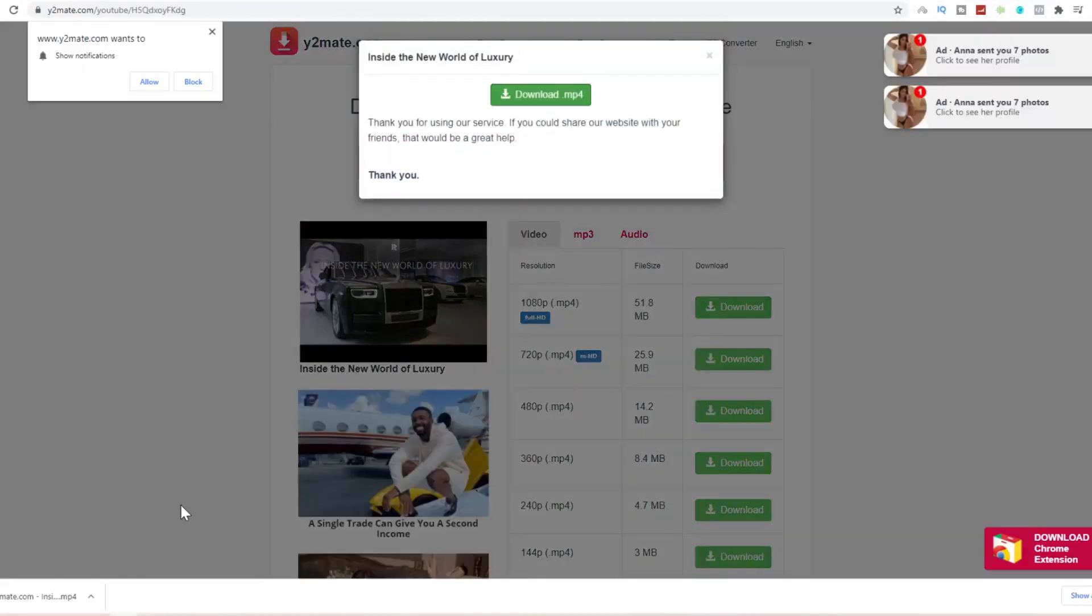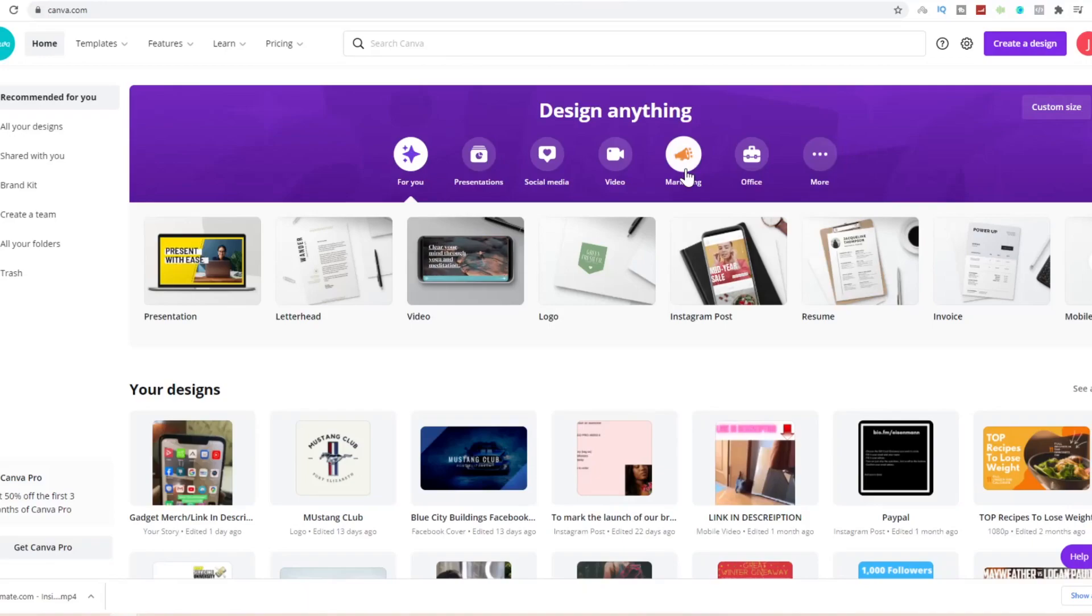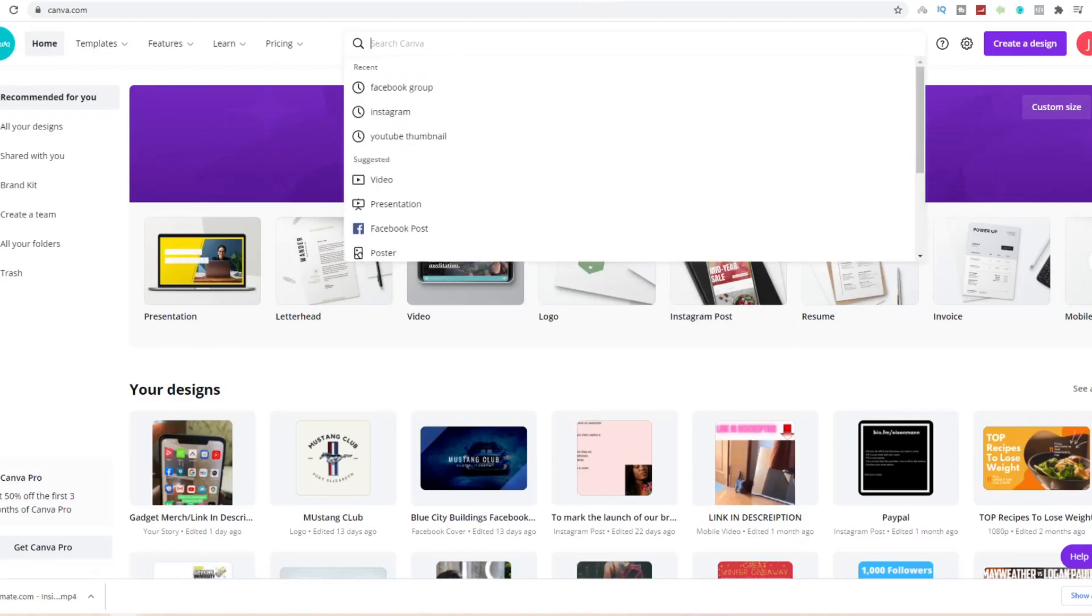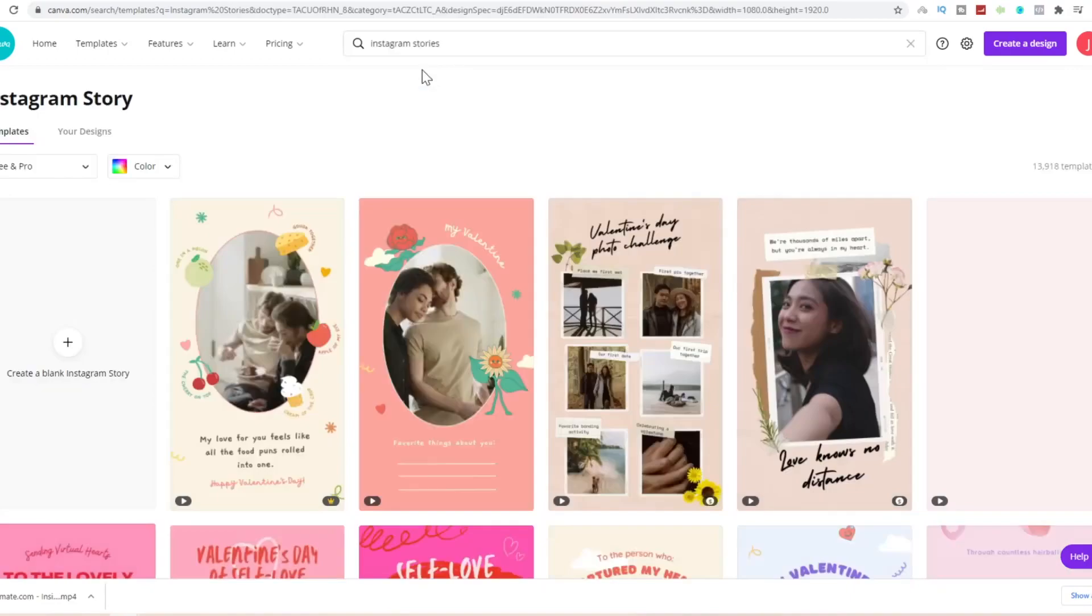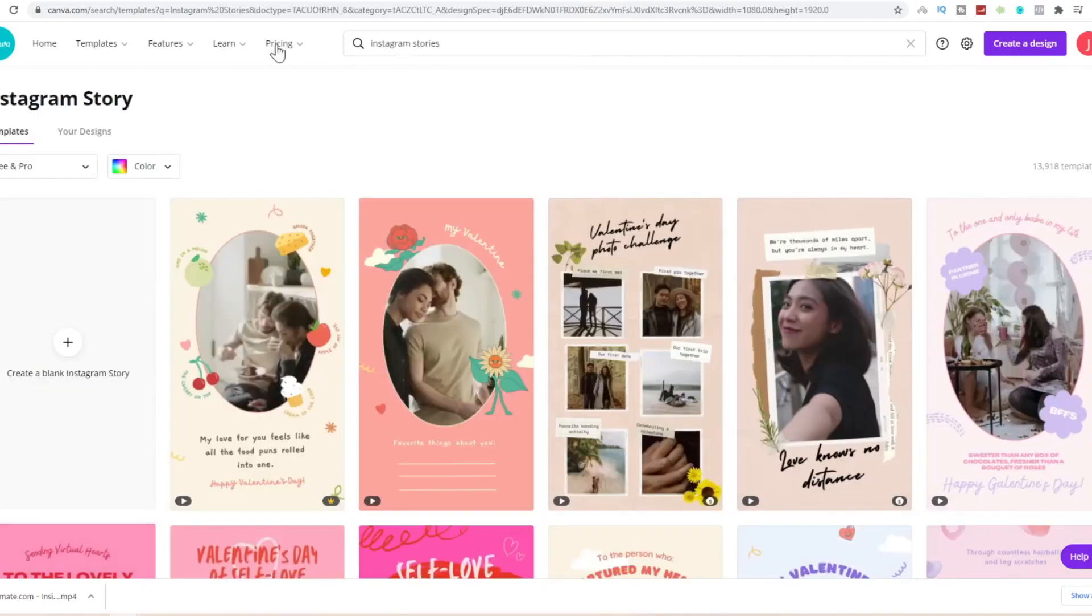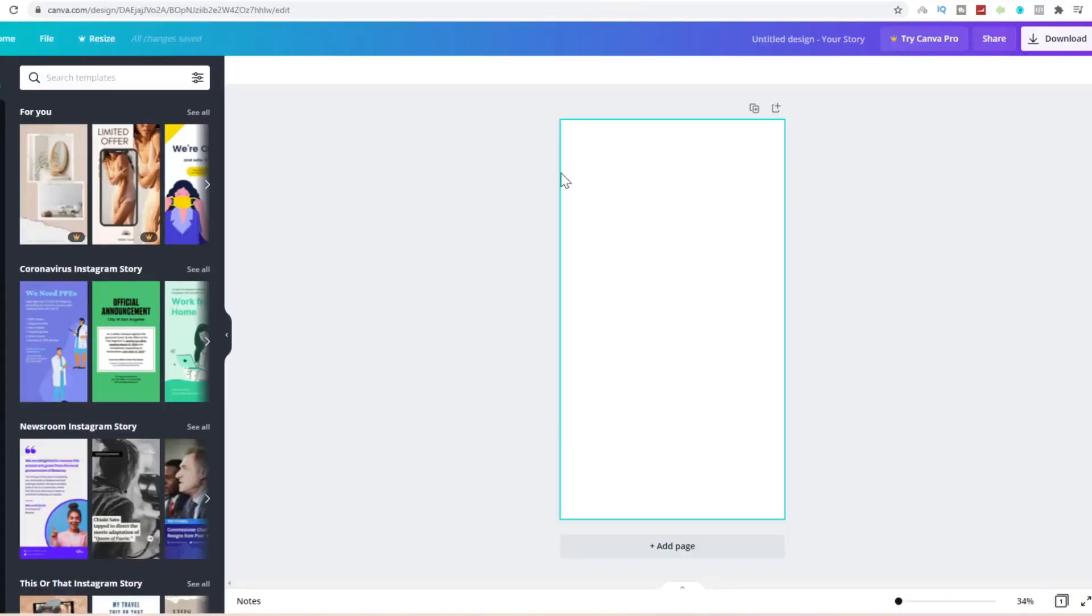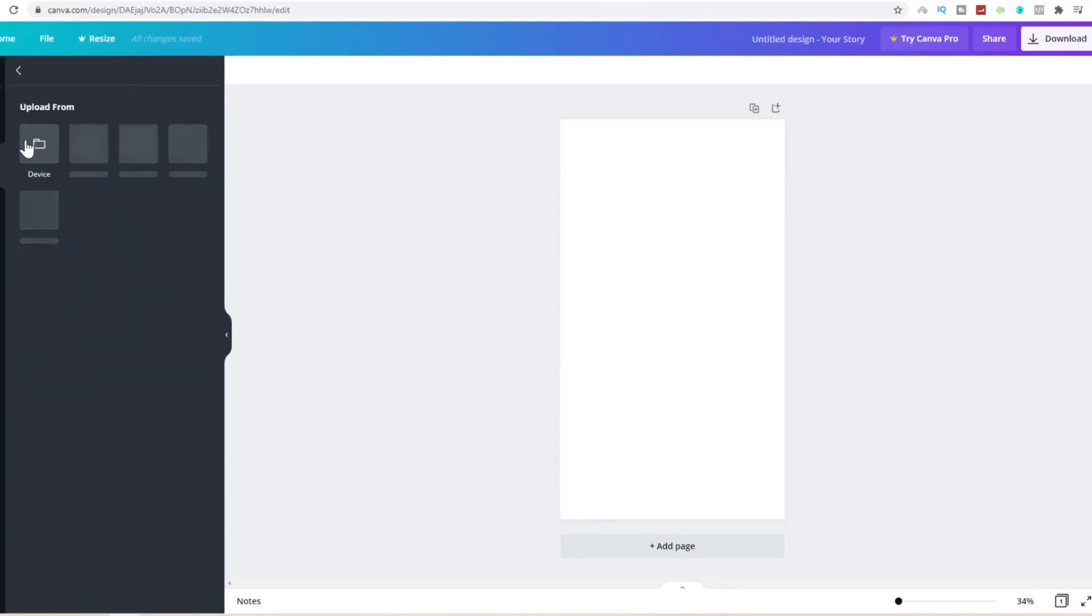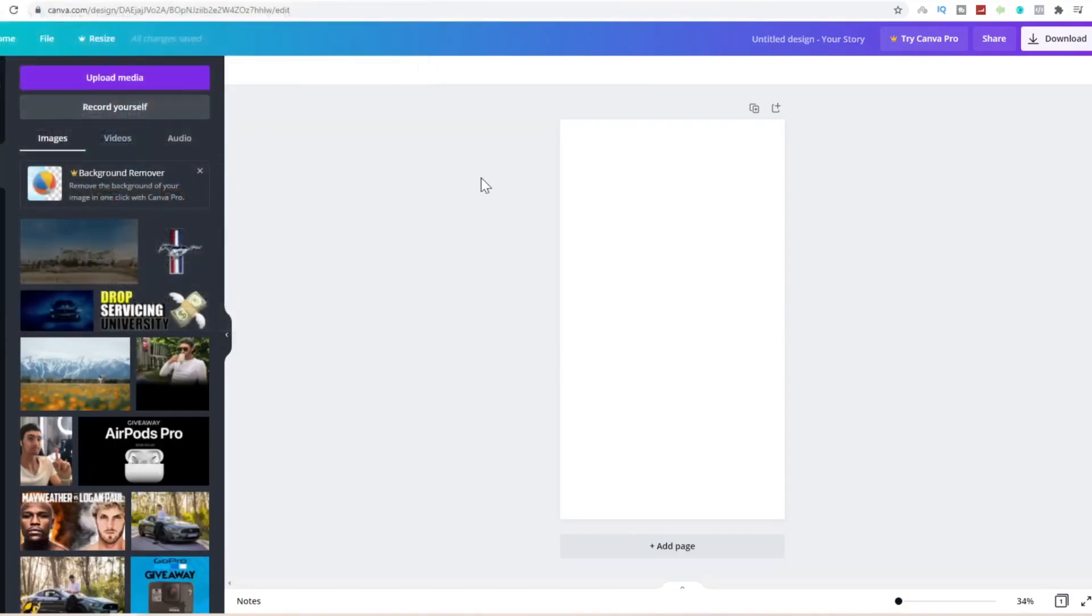Once you've downloaded this to your PC, you're going to come over to this website called canva.com. Canva is a free graphic design website where you can design posters, resumes, invoices, logos, videos, letterheads, etc. Come to the top of canva.com, search for the term instagram and look for the term instagram story. We're looking for instagram story because this resolution is already set at portrait mode. Click a blank canvas to create a blank story.